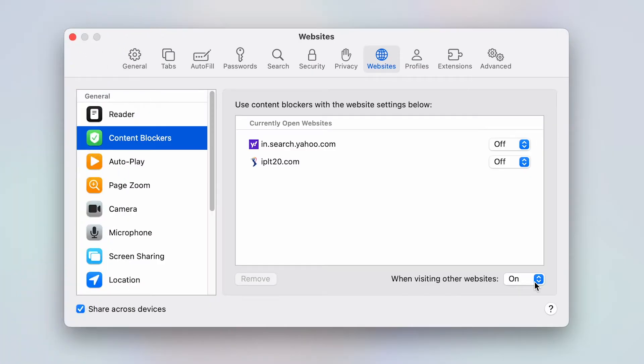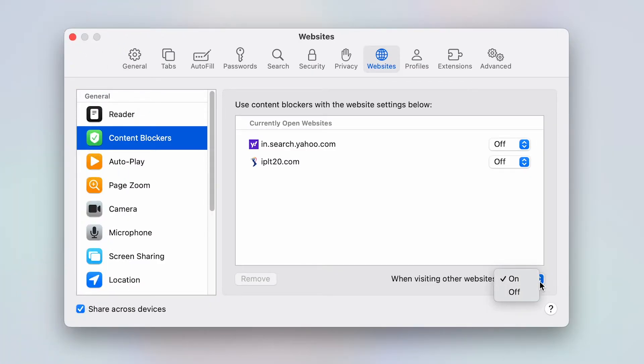Alternatively, if you prefer to disable ad blockers for all websites, select Off from the drop-down menu next to When visiting other websites.